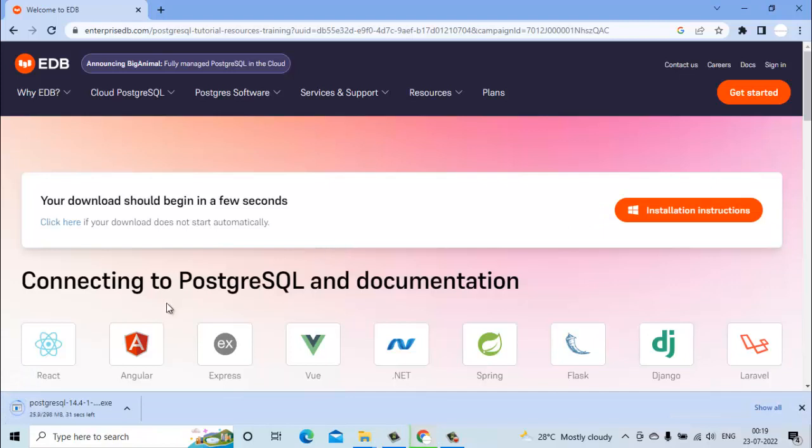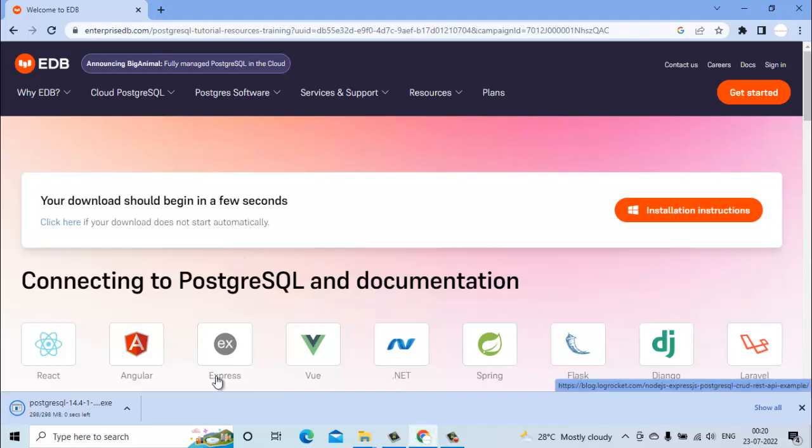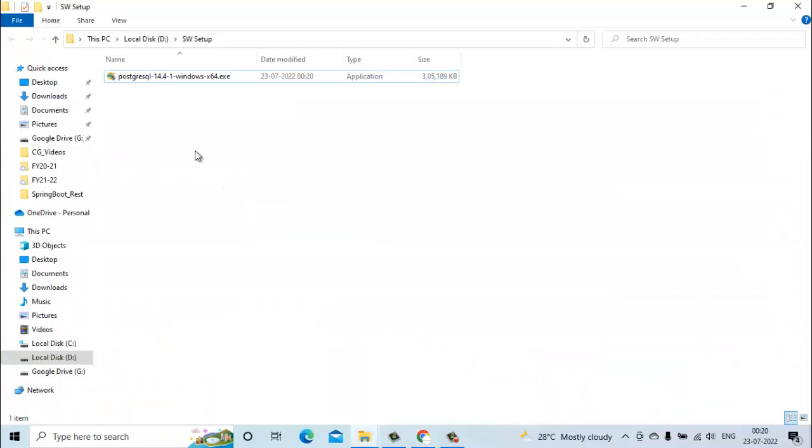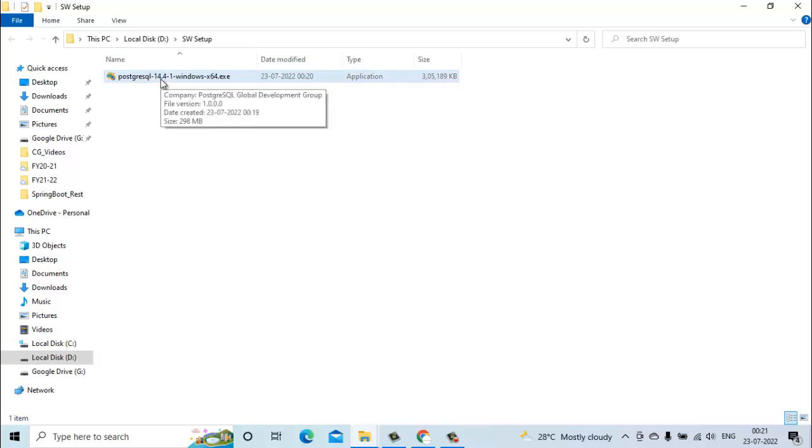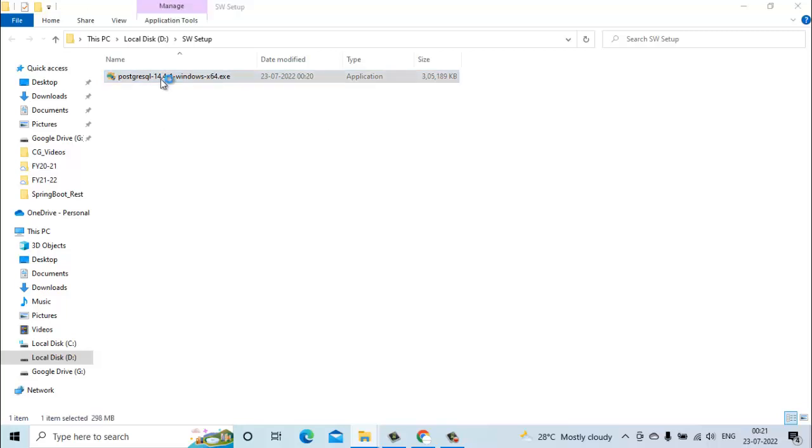It has started downloading the installer. It will take some time based on the network speed. The installer for PostgreSQL has downloaded now so we will start the installation. Just double click on this exe file.